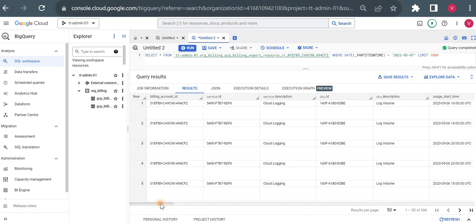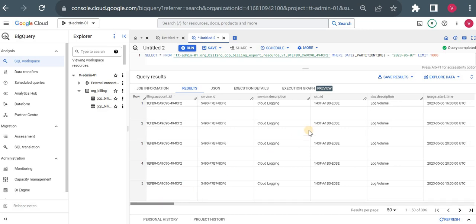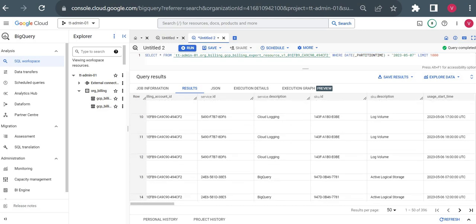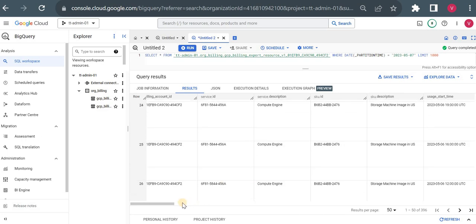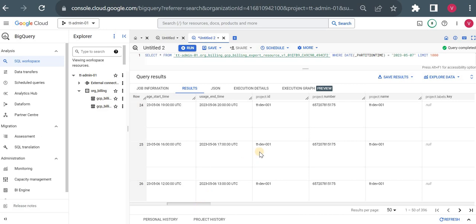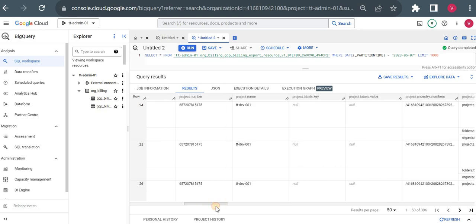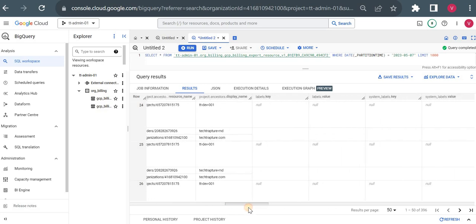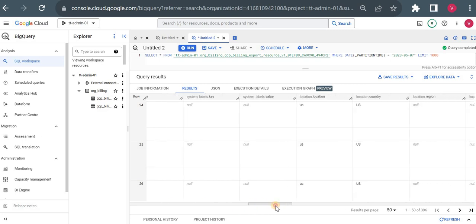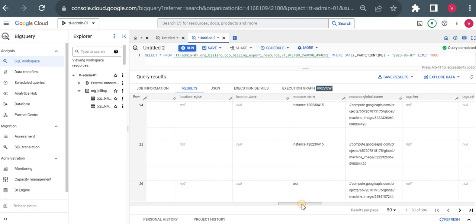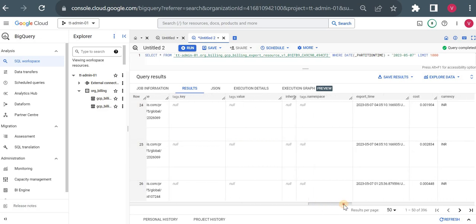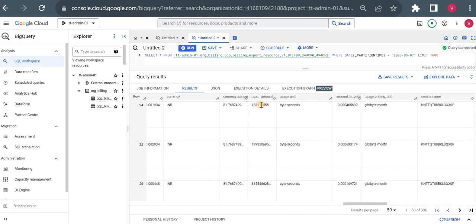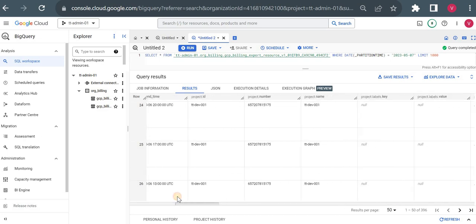After executing the query, it shows billing data for all my resources — Cloud Logging, BigQuery, Compute Engine — all pricing details for whatever I've been charged, along with the project ID and project number. I can easily identify which project is charging me more and which service is charging me more. Based on labels I can drill down to see which particular operation is causing the most cost, and it also shows the resource name.